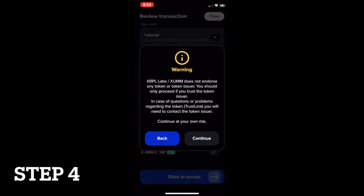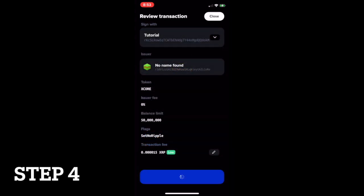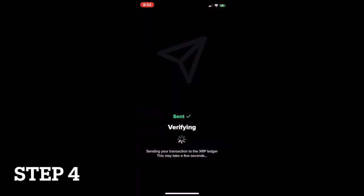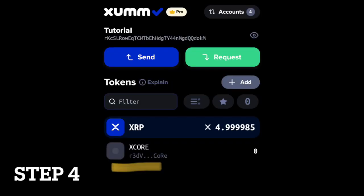Finally, confirm the transaction on your mobile device. Setting up your XCore Trustline is now complete.